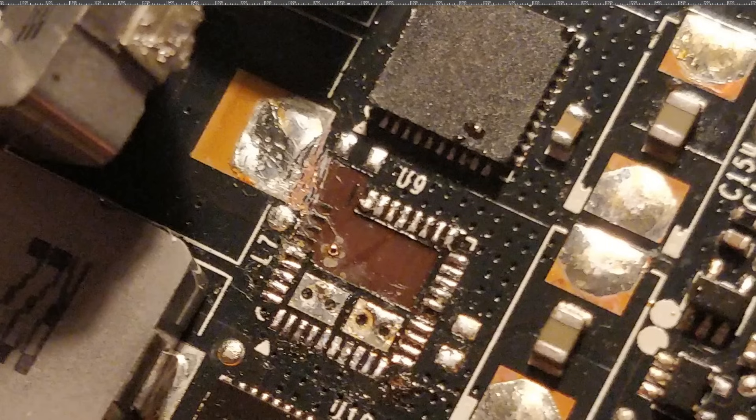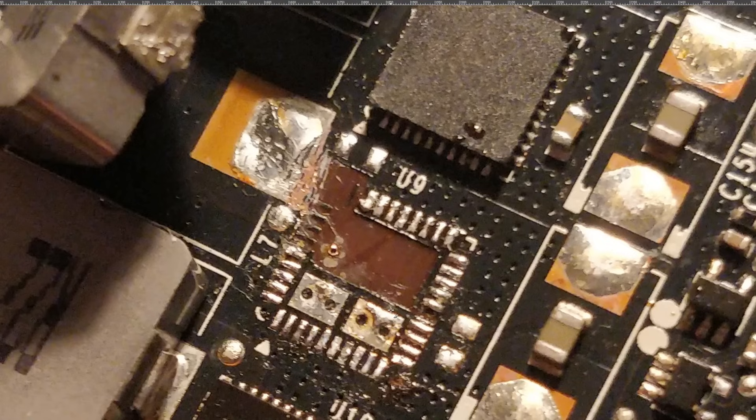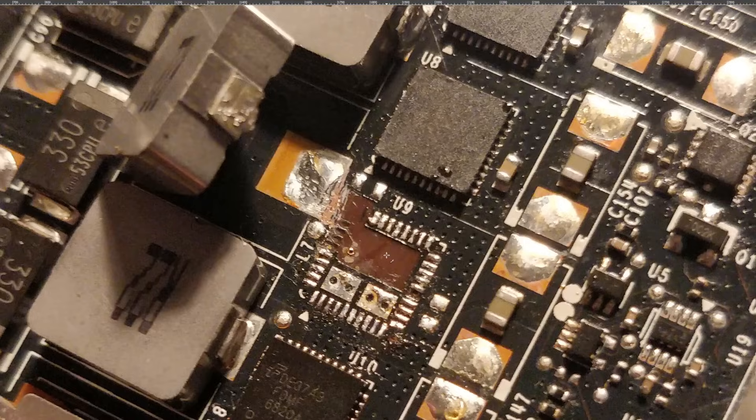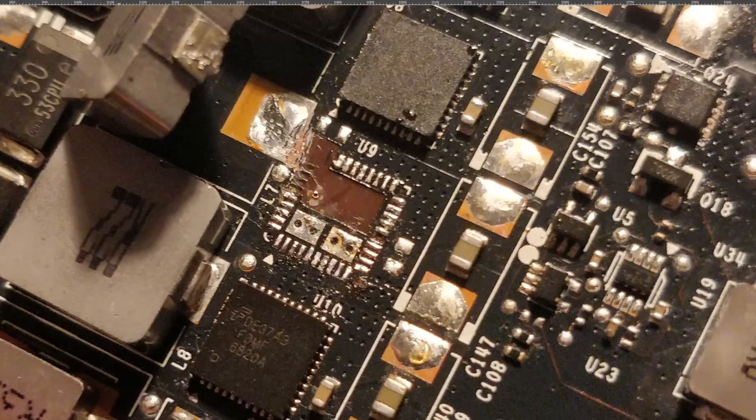But what I did here was I just pulled on the power stage until it ripped the switch node off the board, which is fine, because I do have a fix for this. This is the third time I've done this. So I can deal with this. We now basically just need to make a new switch node.